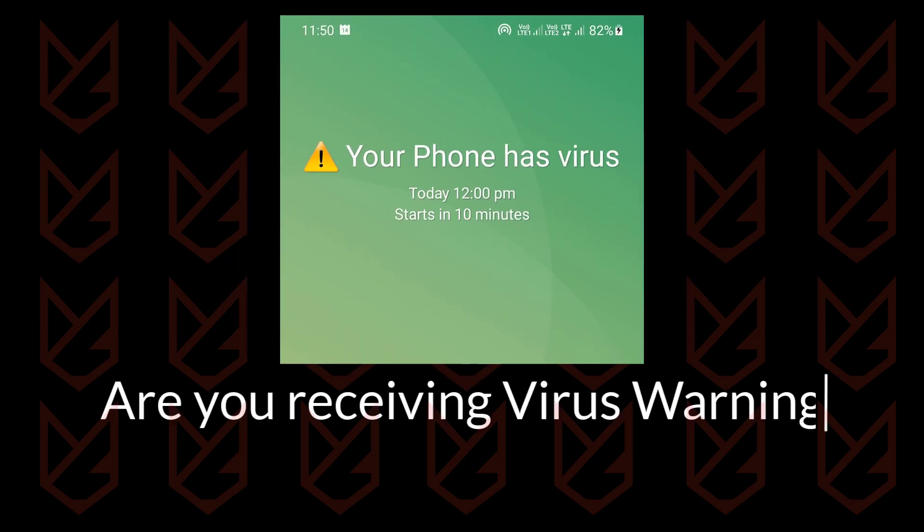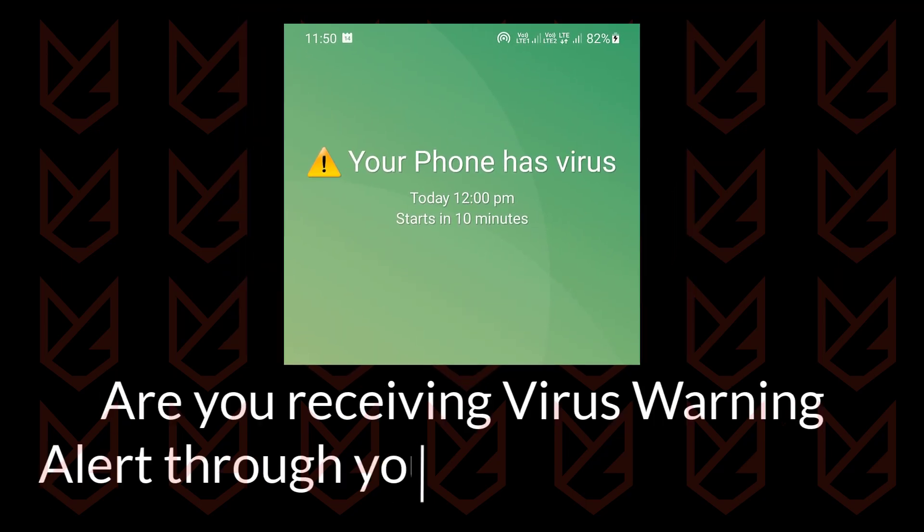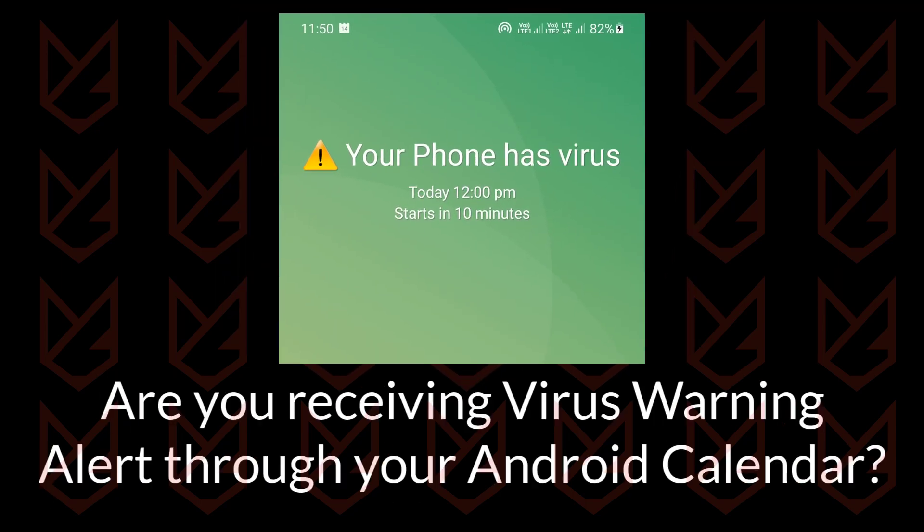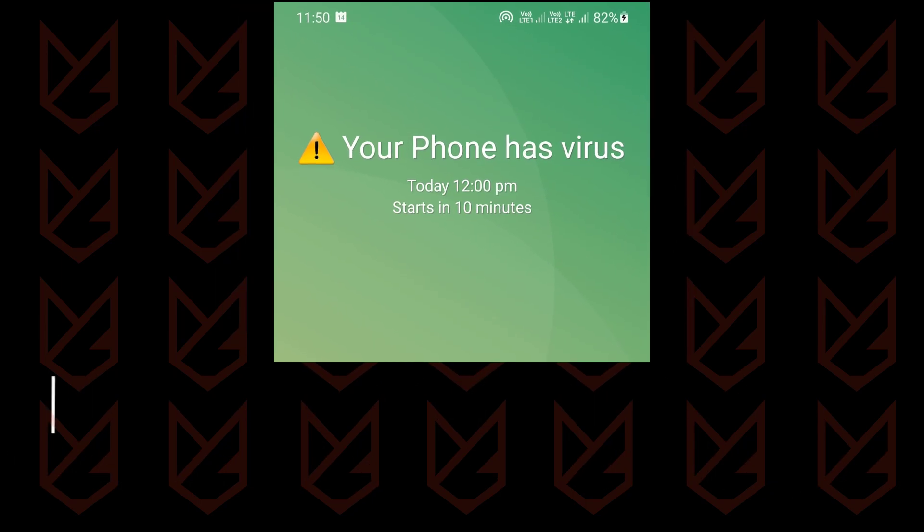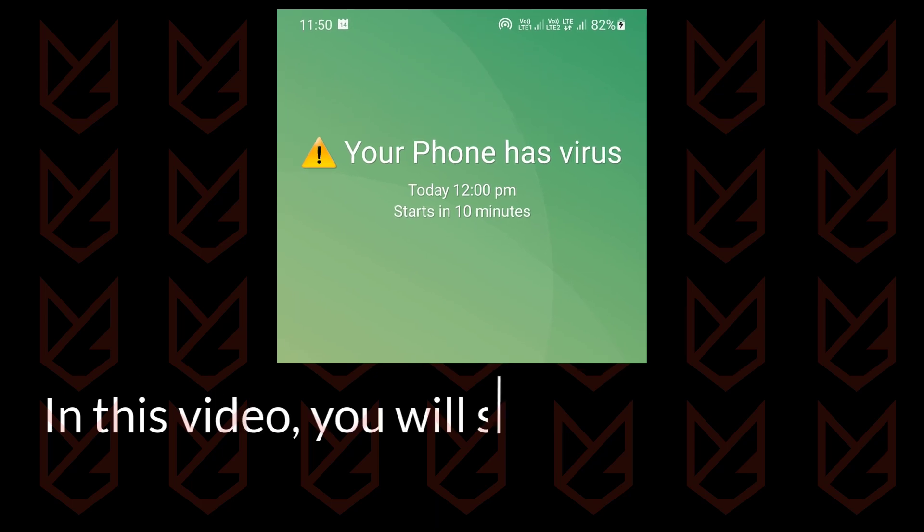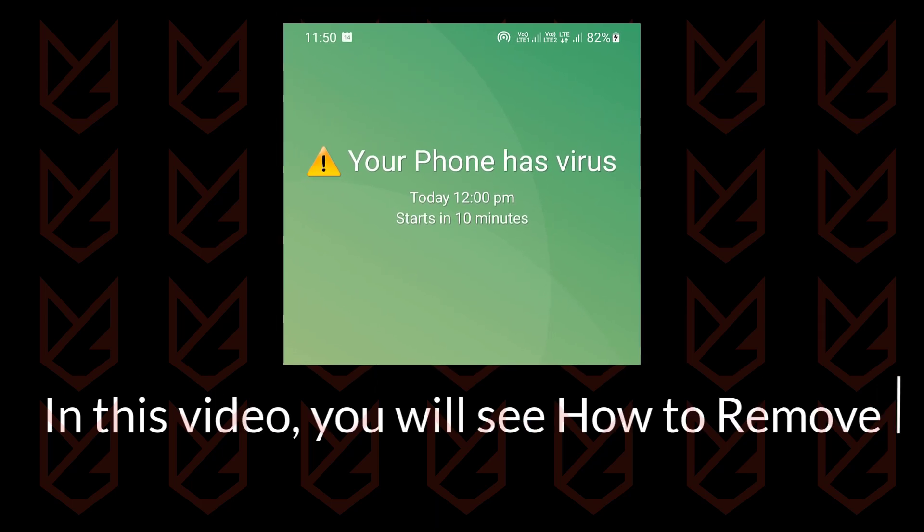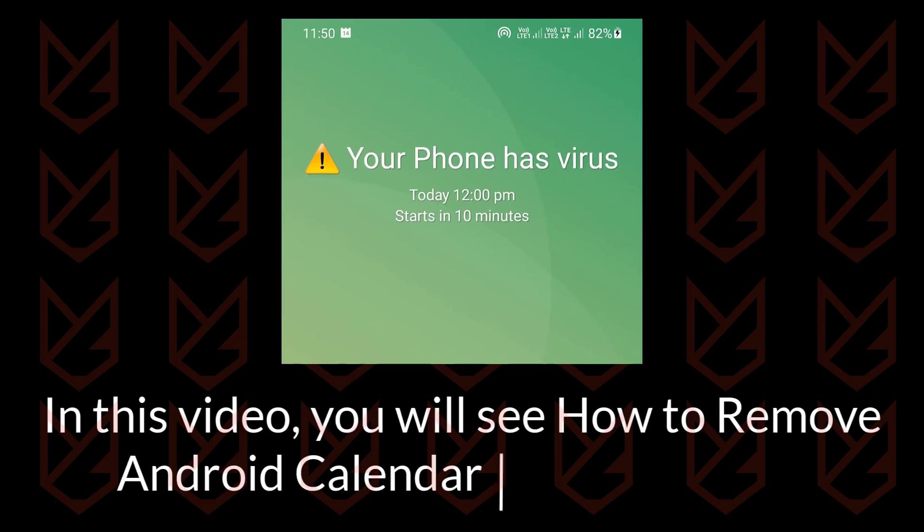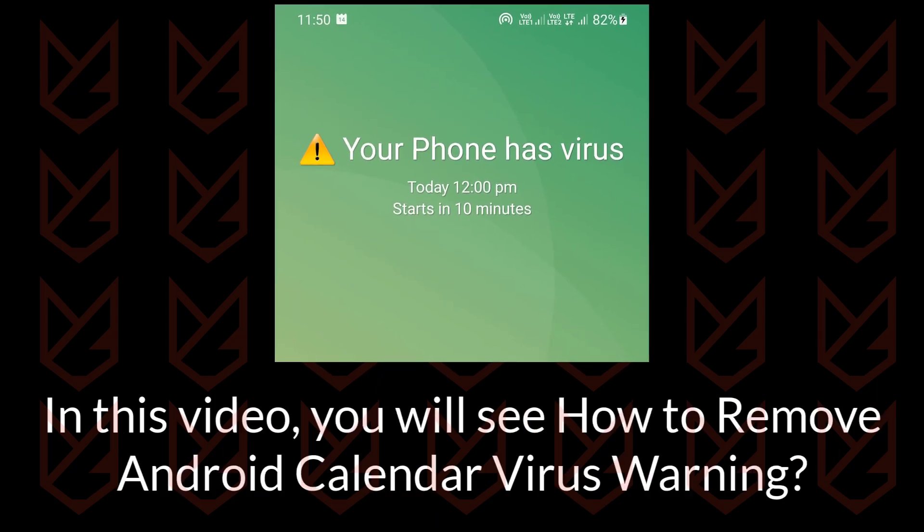Are you receiving virus warning alerts through your Android Calendar? In this video, you will see how to remove the Android Calendar virus warning.